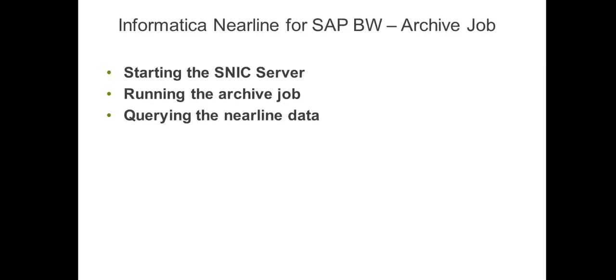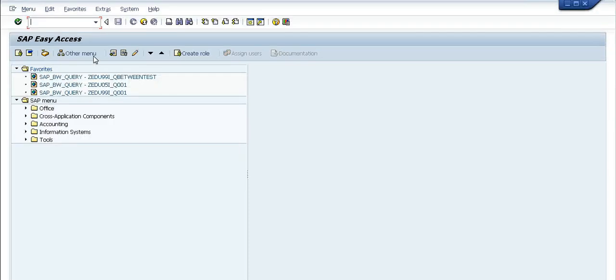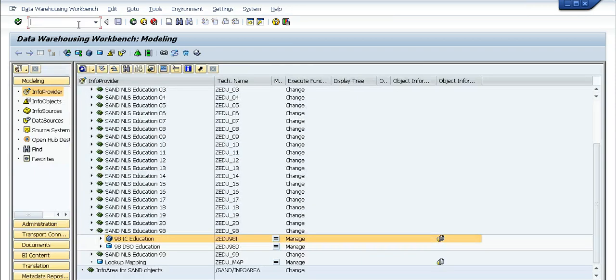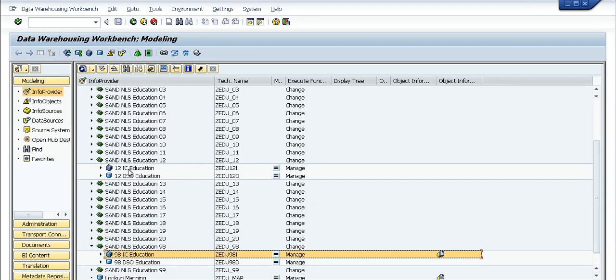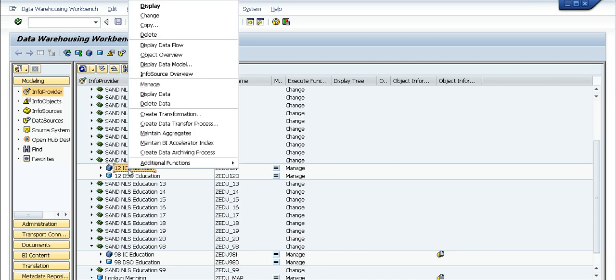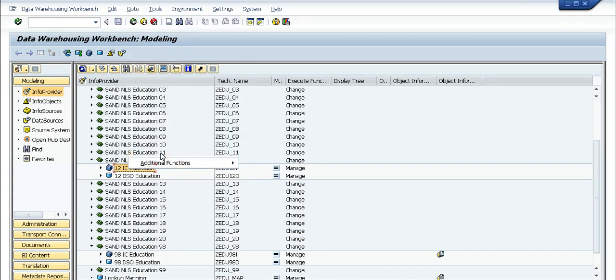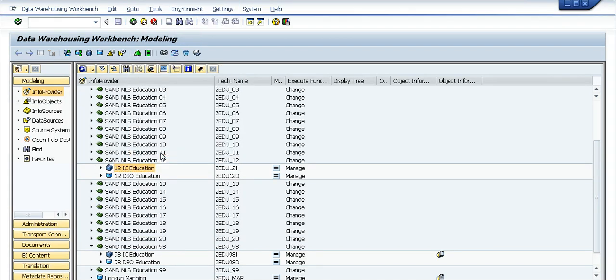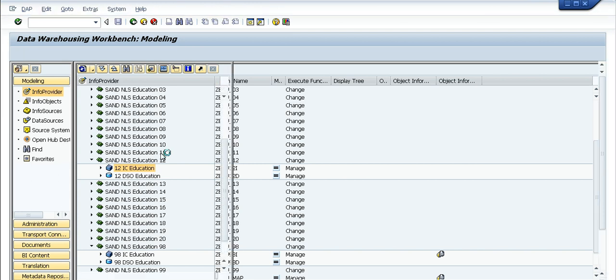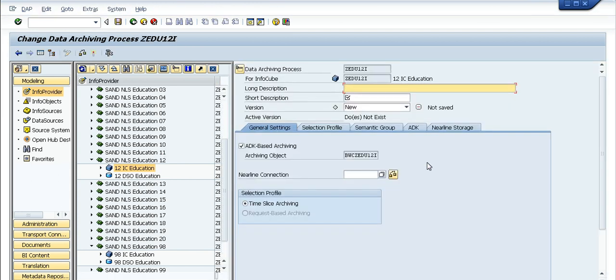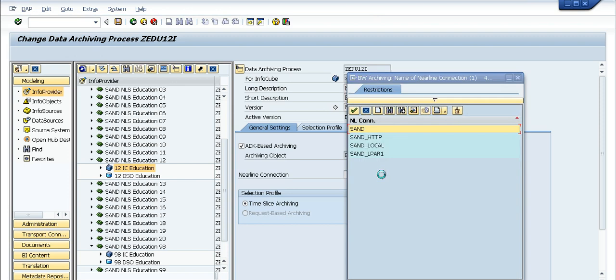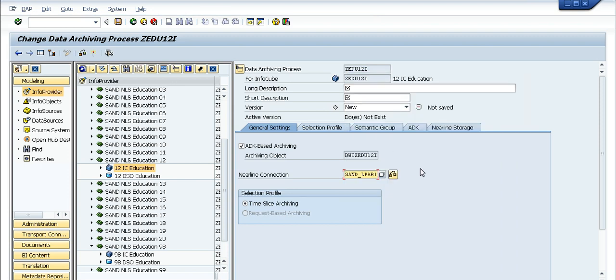The next part of the video is running a sample archive job from SAP level. This is my SAP logon, so what we do is go to the data warehousing workbench via the transaction RSA1. Today we'll be archiving the cube Z212i. The first thing we need to do is create a data archiving process for the cube.